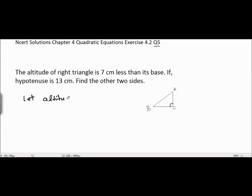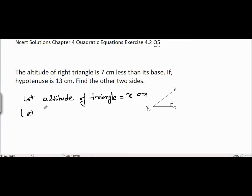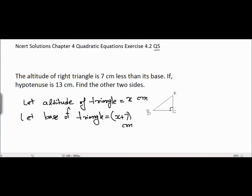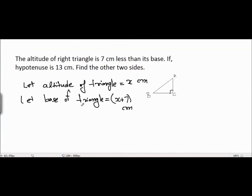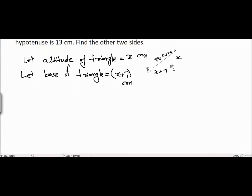Let the altitude of the triangle equal x centimeters. Let the base of the triangle equal x plus 7 centimeters, because the base is 7 centimeters more than its altitude. The hypotenuse is given as 13 centimeters, the altitude is x, and the base is x plus 7.